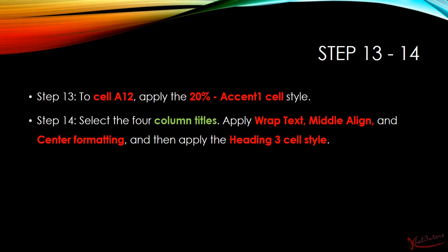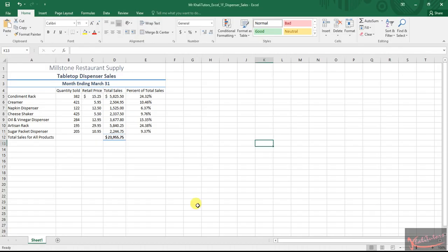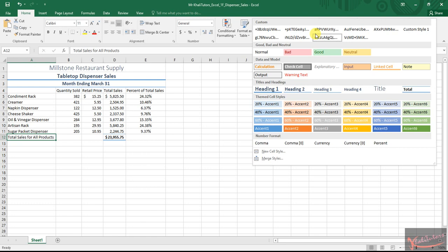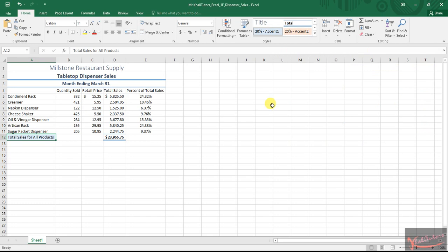Let's go back to our working document. This is our working document. We remember step 13 says we need to do something on cell A12. And then it says we need to apply a 20% accent 1. This is 20% accent 1. After doing that, that was step number 13.